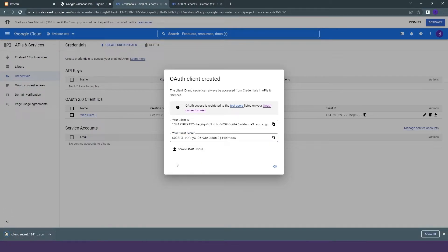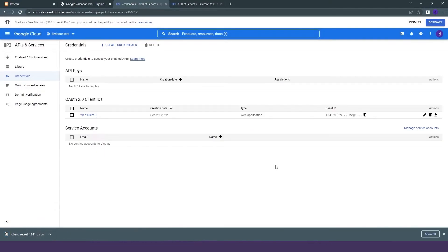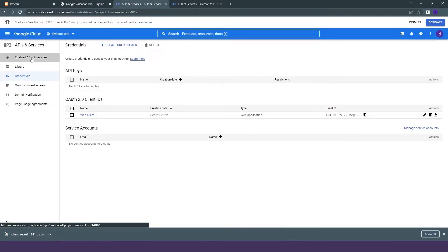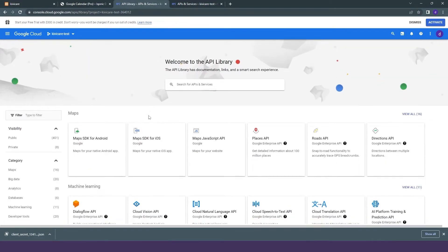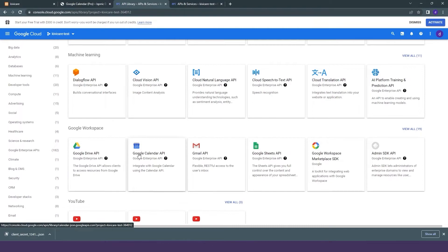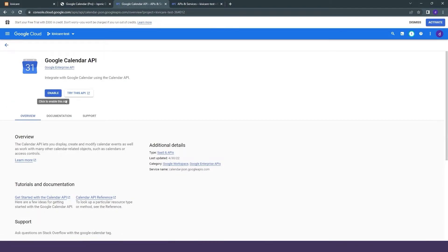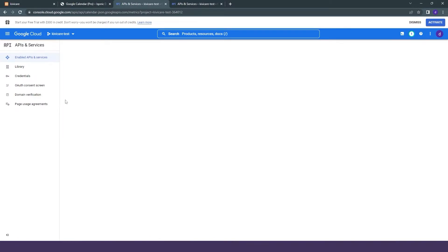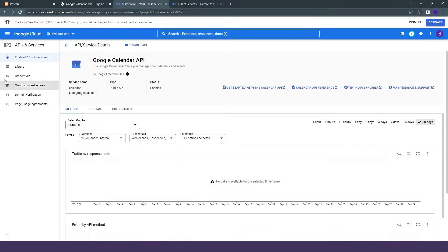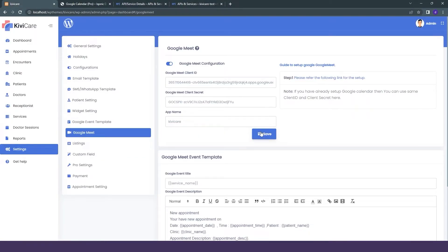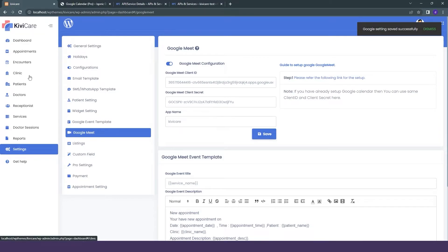Then we will click OK. Now we will go into Enable API and Services and click the plus button, where we will go into the Google Calendar API and enable it from here. After enabling the Google Calendar API, we will go into our KiwiCare settings and copy the client ID and the client security key. We will give a name to it and click Save. Our Google Meet configuration is done from the admin side.